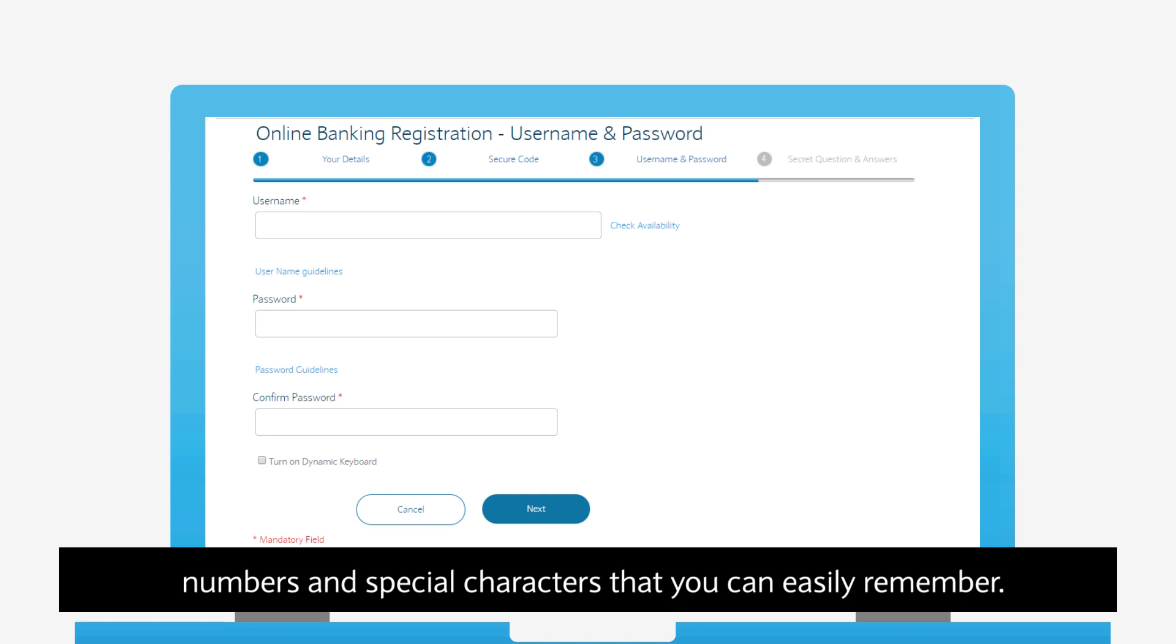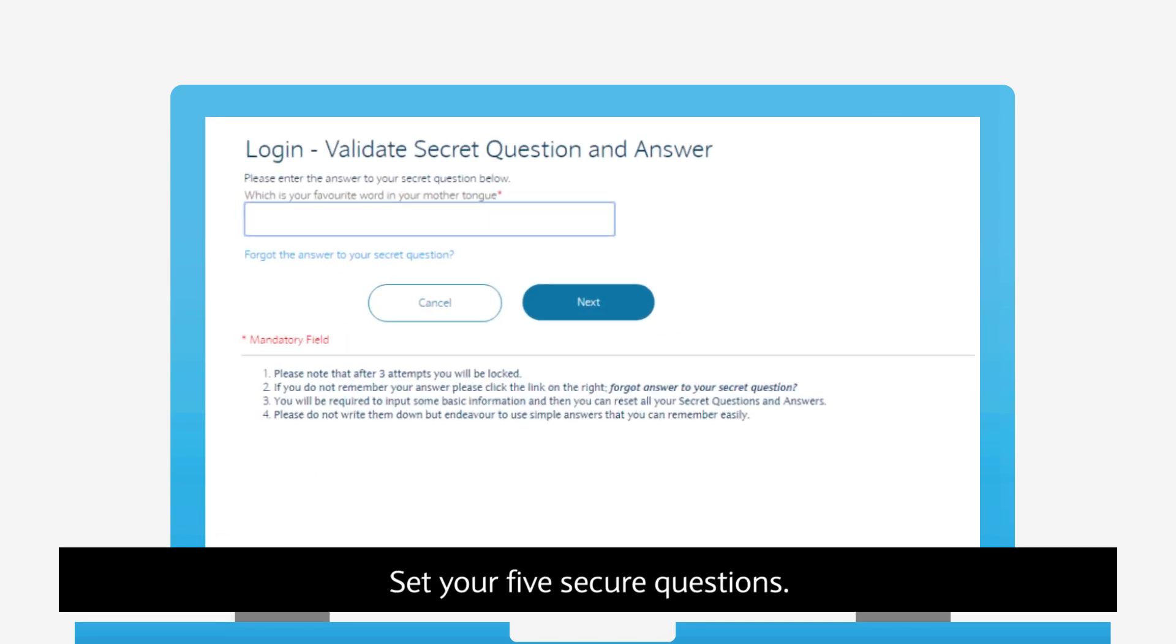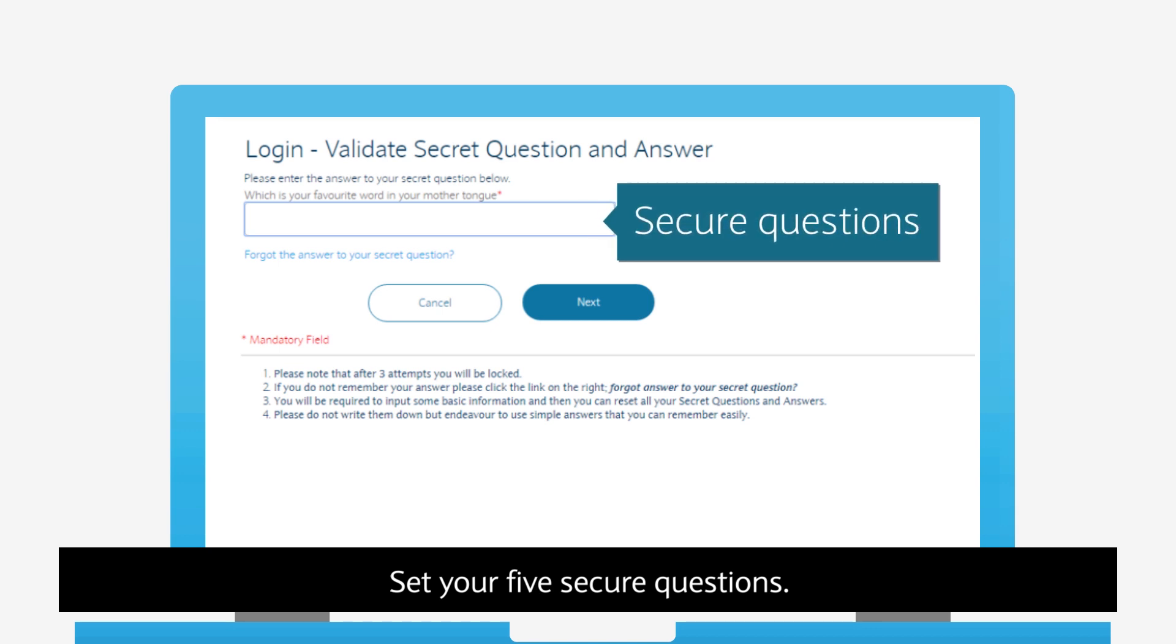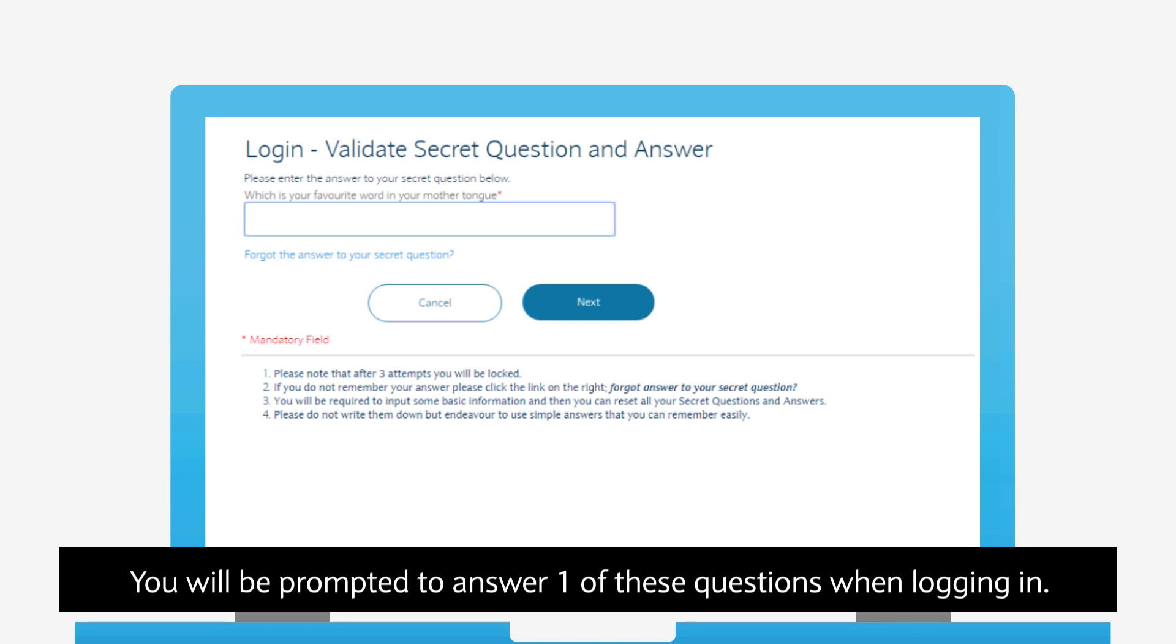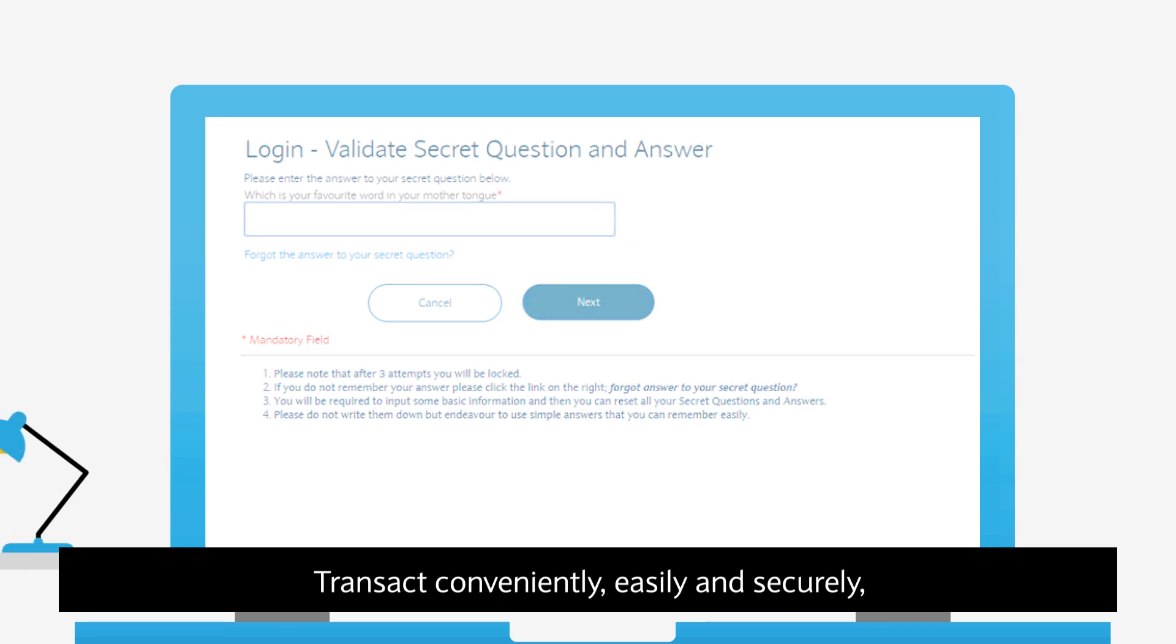numbers and special characters that you can easily remember. Set your 5 secure questions. You will be prompted to answer one of these questions when logging in.